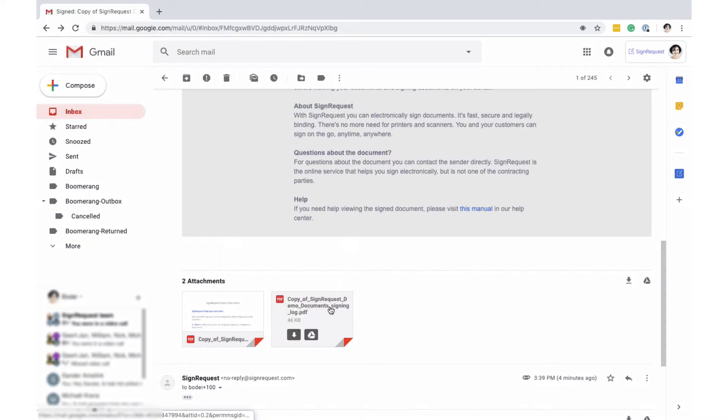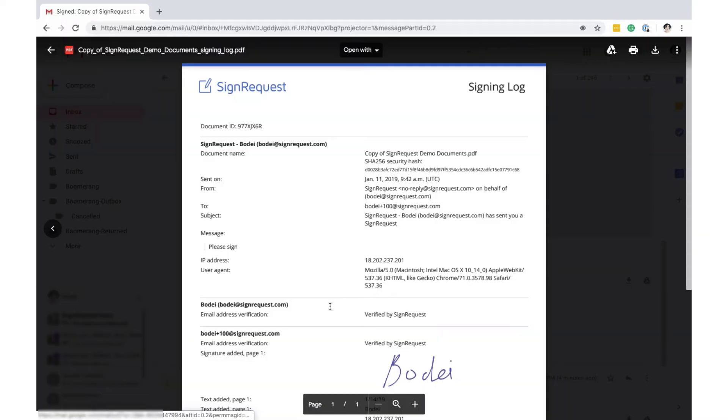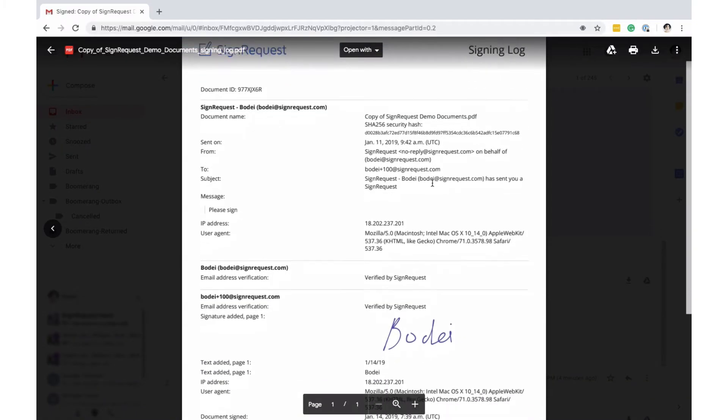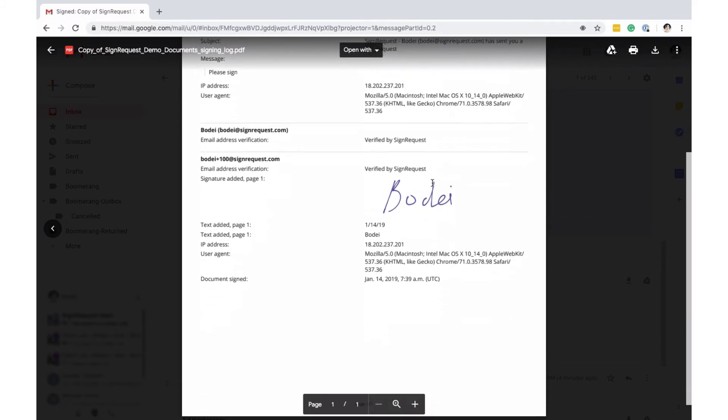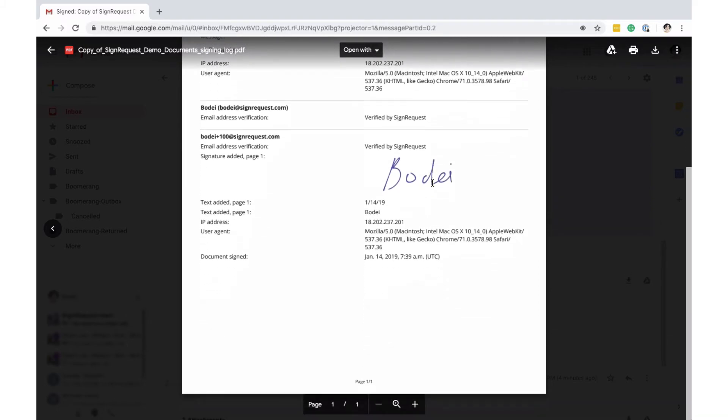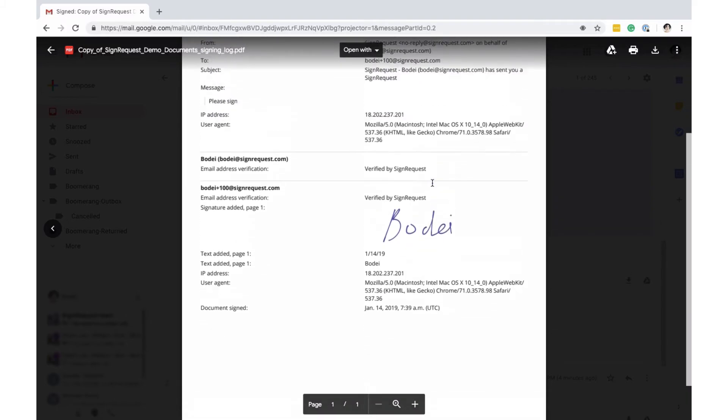The signing log offers additional information regarding the signing process, like IP number, email address and changes made.